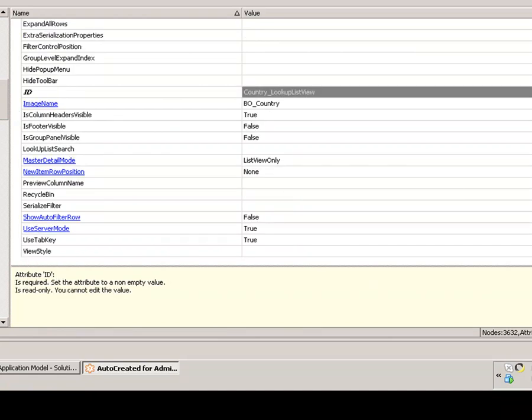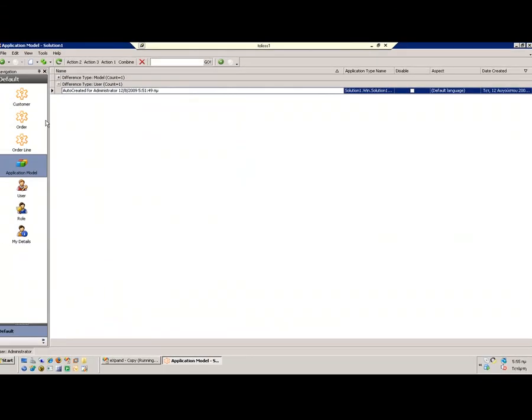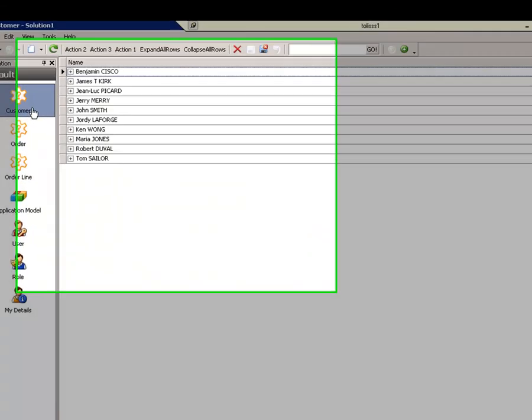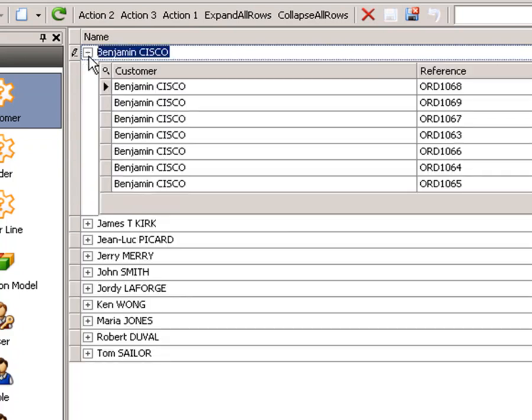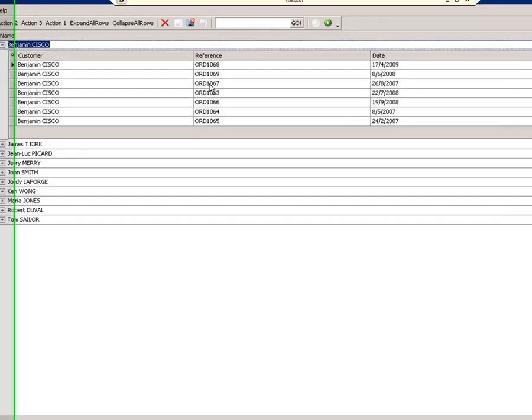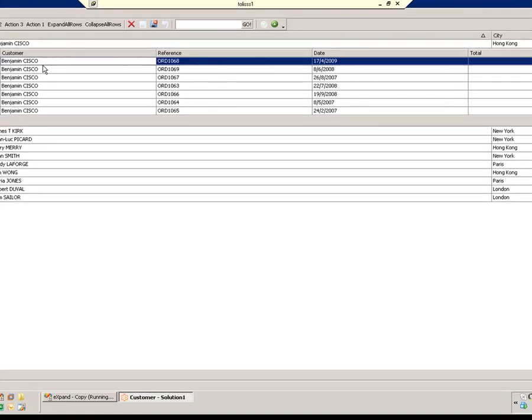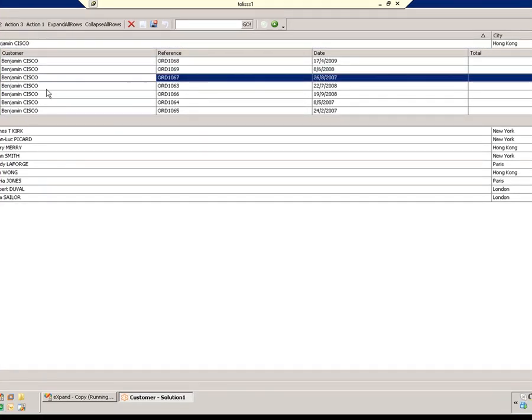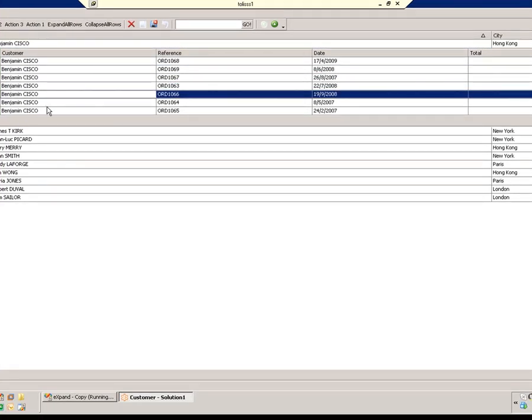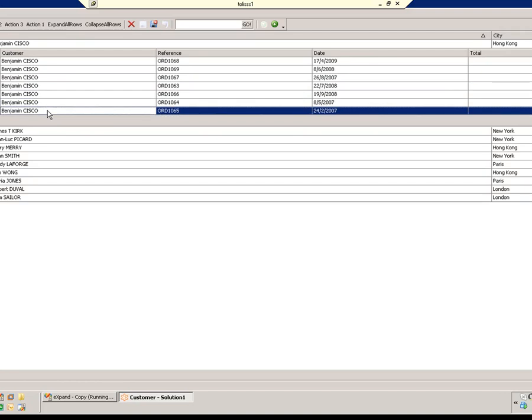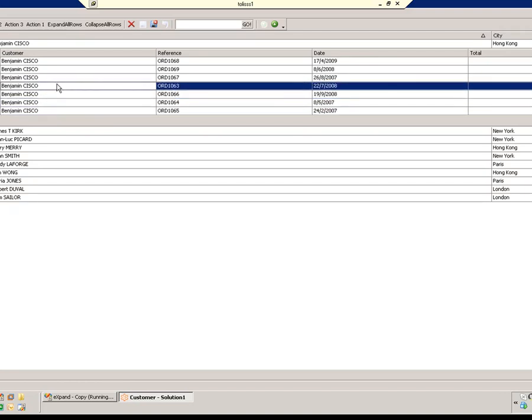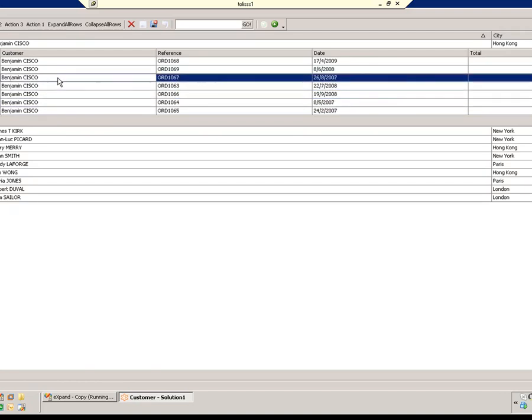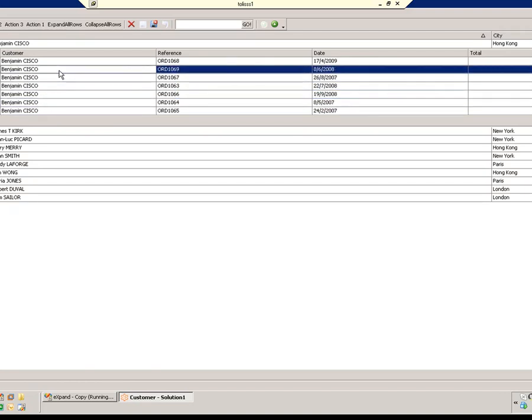We are done with that. Save, go to our customer, and as we can see here, master grid is enabled. This one is the order list view and we can configure as we wish using the model, for example.